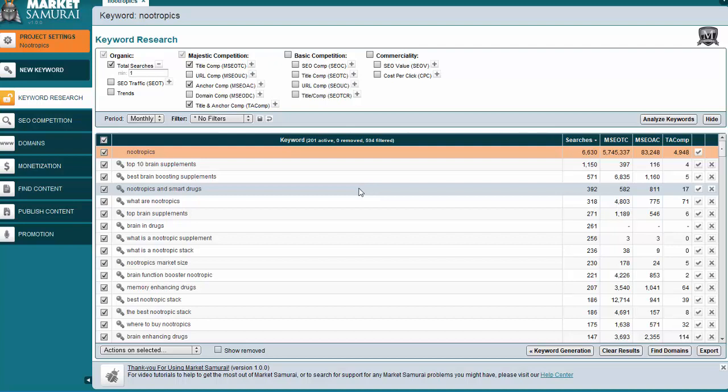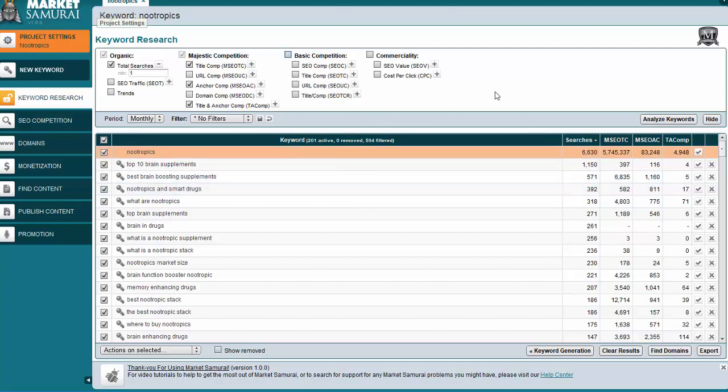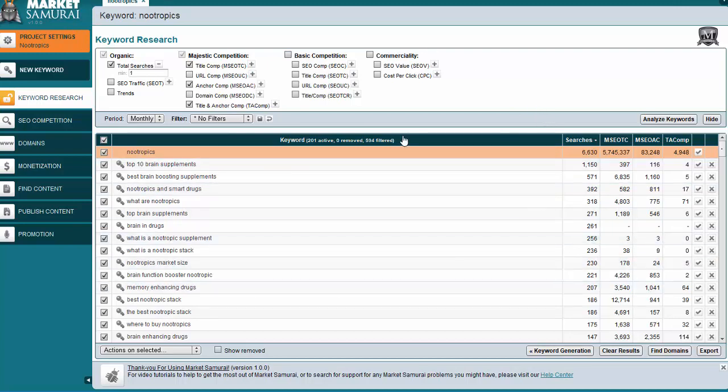So again, you're going to want to take your keyword over to Google AdWords or Google Ads Keyword Planner. If you don't have an account, create an account. It's free, even though they ask for a credit card. If you don't run any ads, you won't get charged. And then I would recommend you get a copy of Market Samurai because it's something you're going to use over and over again. So go ahead, follow these steps, get your own keyword list, and we will move on to the next step in the process.